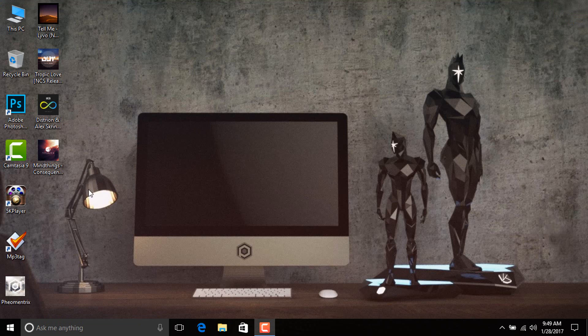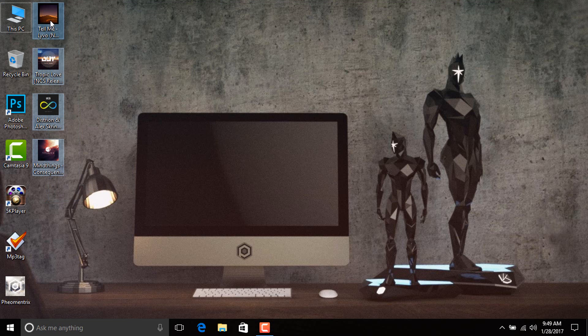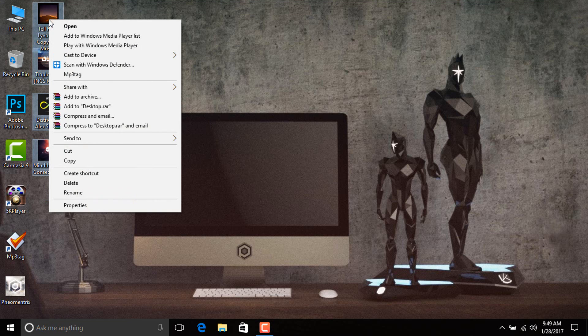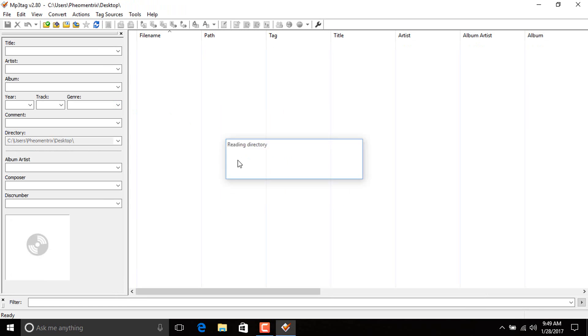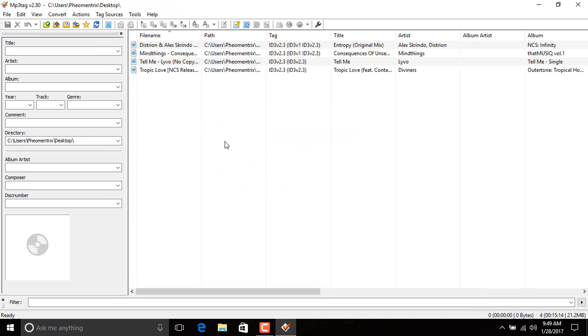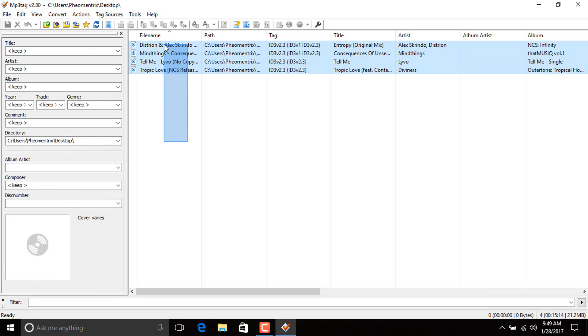So here are some songs I have. Just highlight them all and choose MP3Tag. So here we have MP3Tag open. Now as you can see, all my songs.